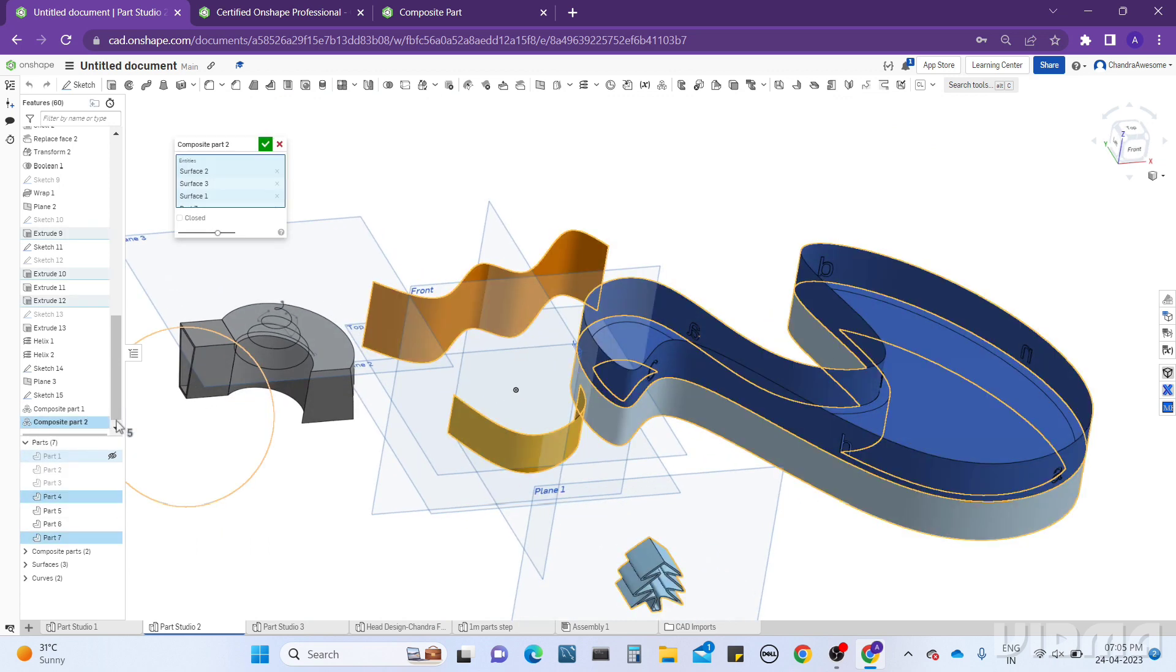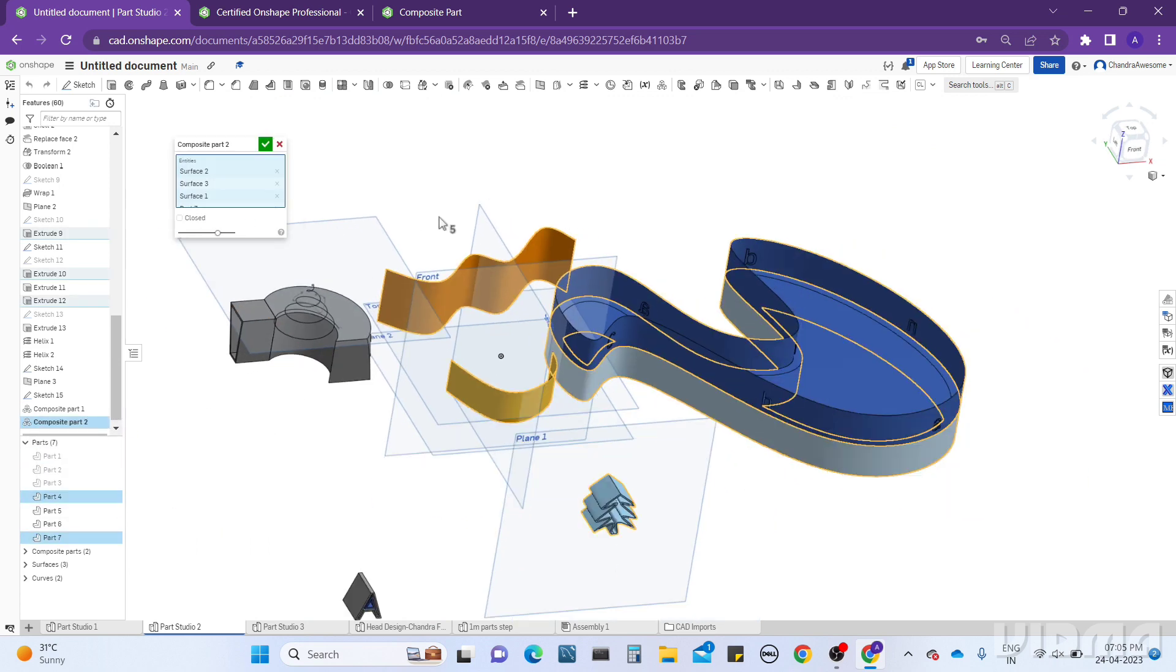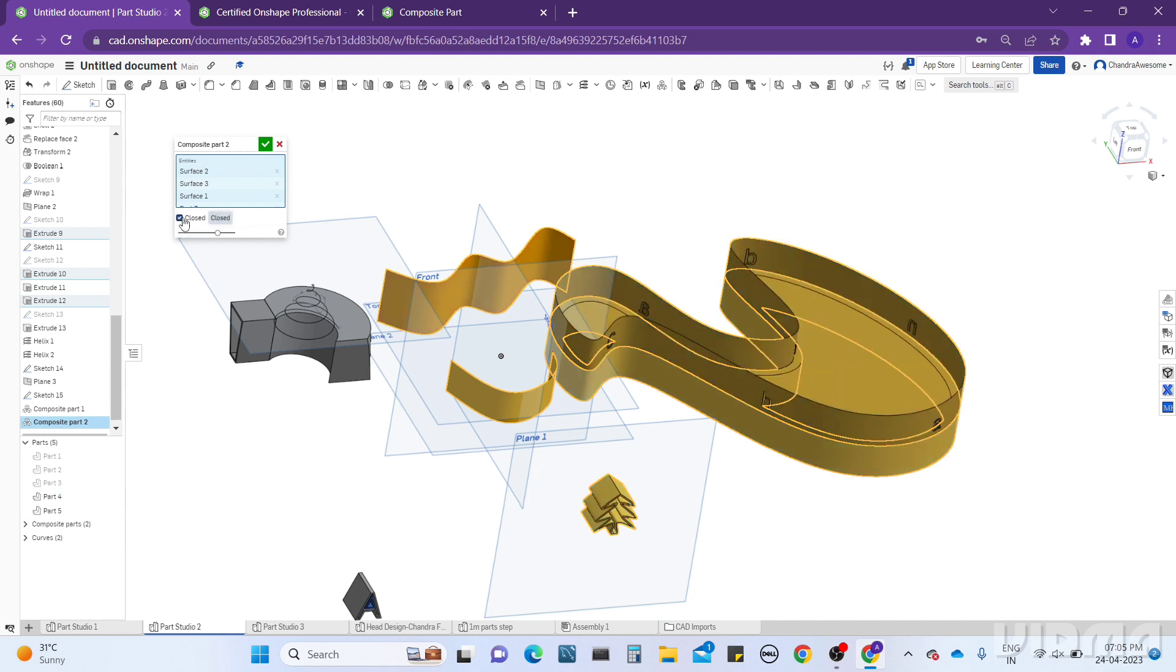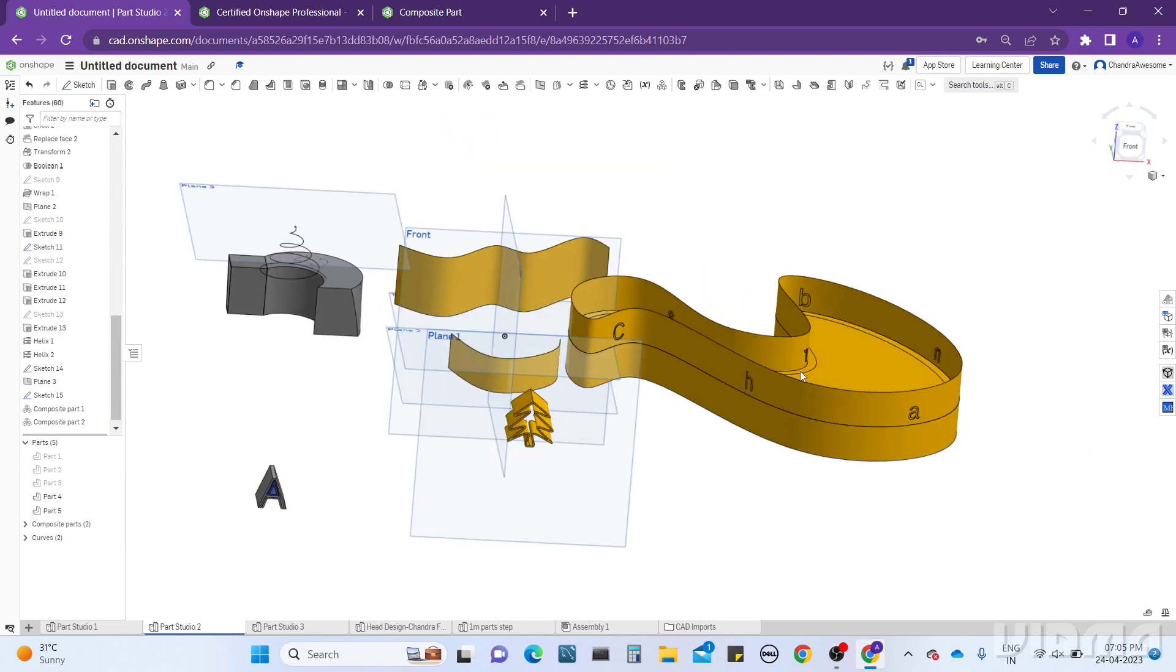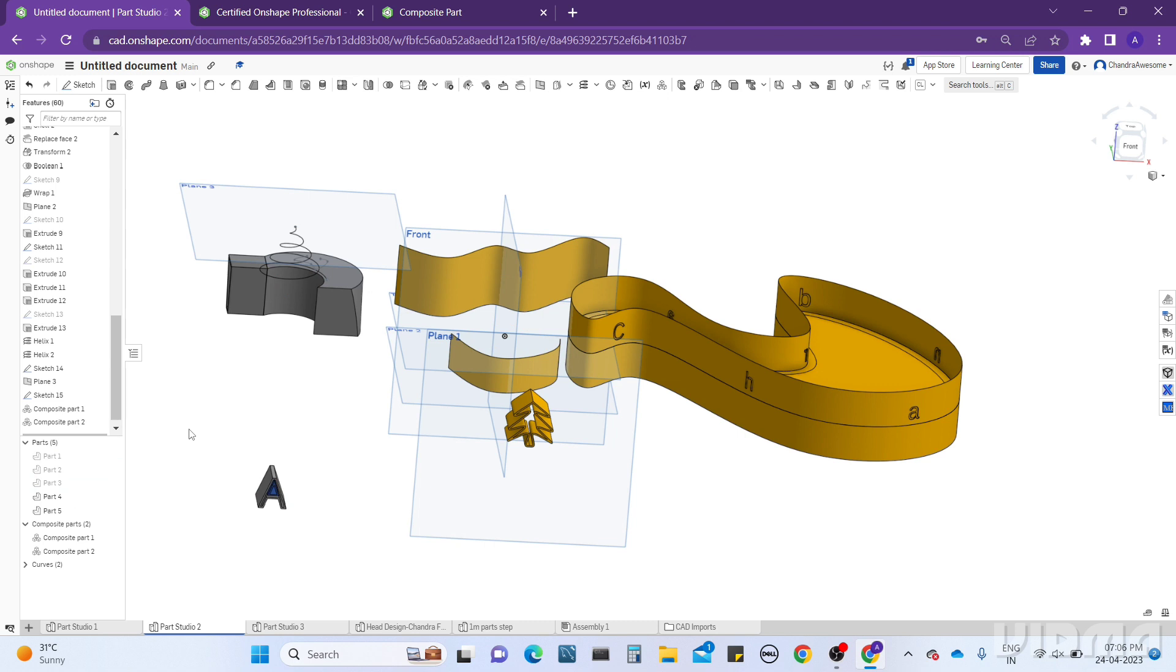You can see there is another button here called Close. If you click the Close, the whole part will turn into a single part, which means all these parts act like a single part. If you do not click on the Close tool, it acts like a composite part only, but it still remains as separate parts.